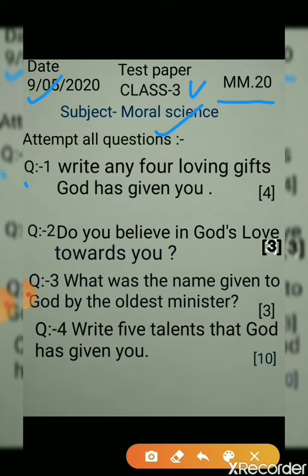First question: write any 4 loving gifts God has given you. This carries 4 marks. Question 2: do you believe in God's love towards you? This carries 3 marks. Question 3: what was the name given to God by the oldest minister? This carries 3 marks.